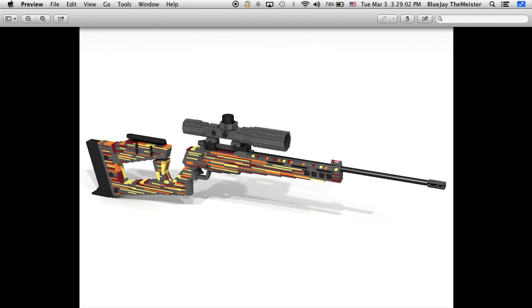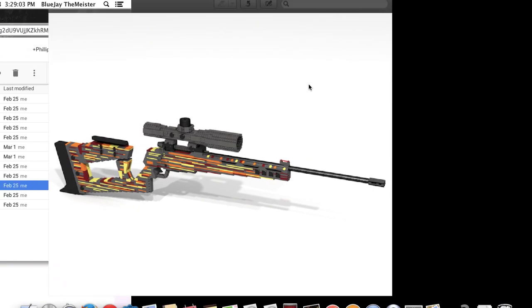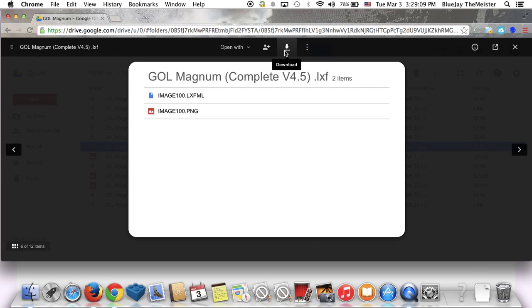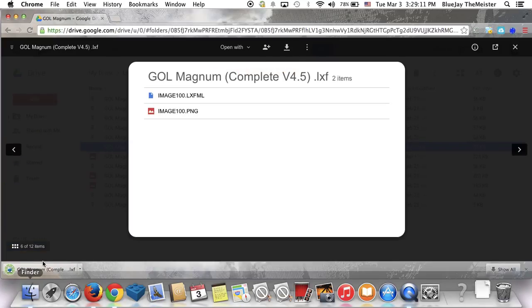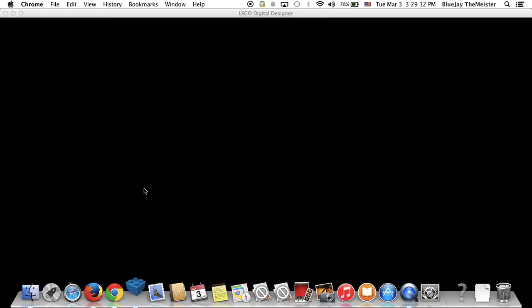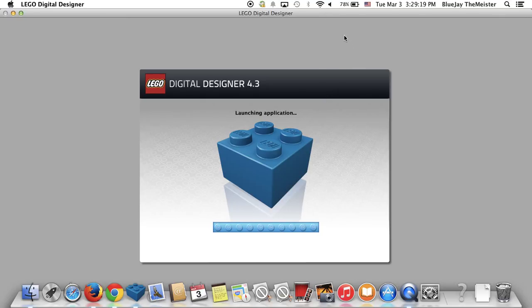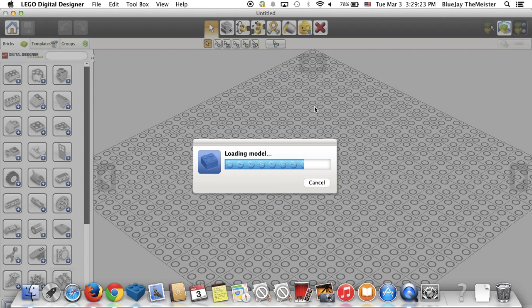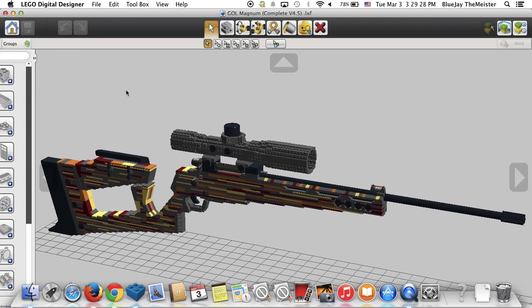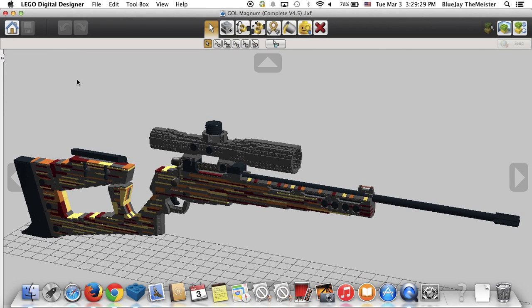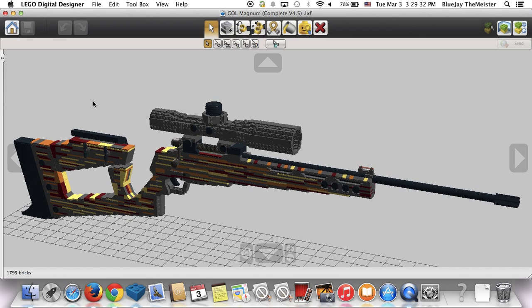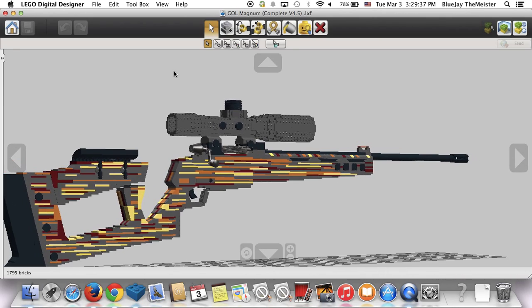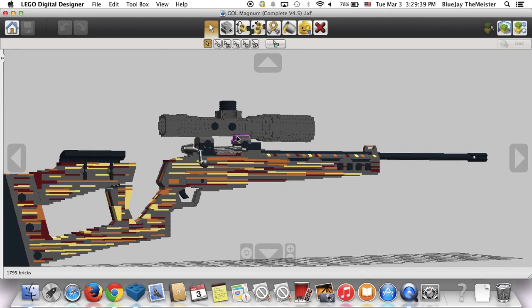We're going to download this and open it up in LDD. So this is the G.O.L. Magnum 4.5. Version 4 was the wood grain and the lighter green stock you guys saw. Version 4.5 was the gray with the yellow, the darker red, and the orange.